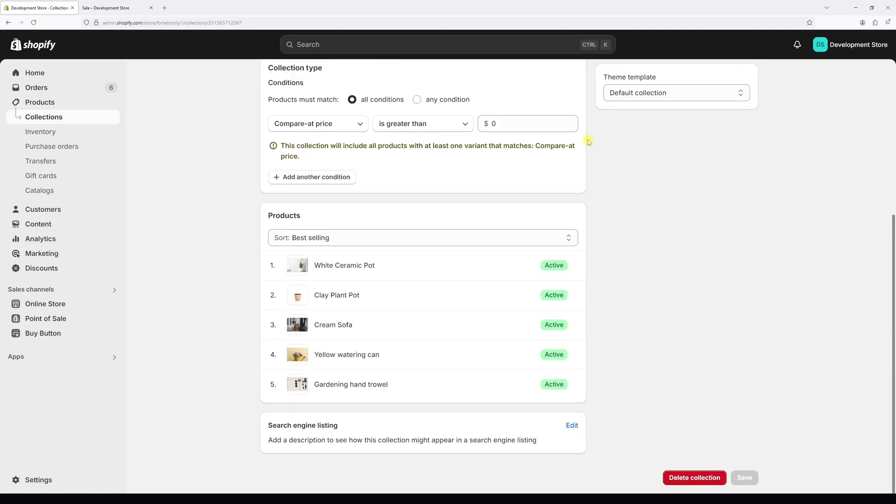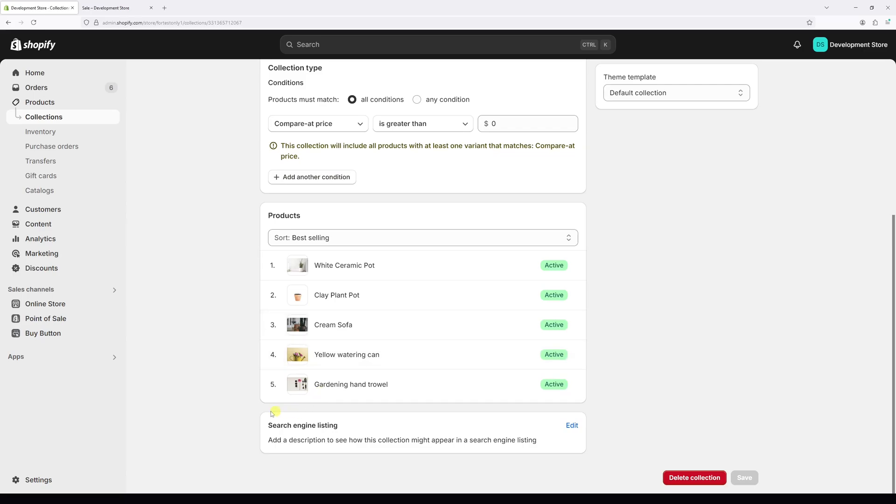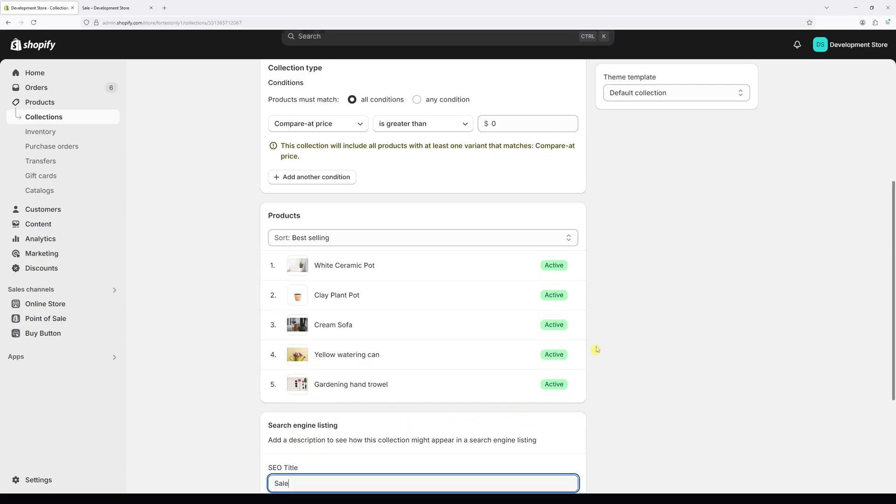scroll all the way to the bottom and look for this section, search engine listing, and then click on edit.